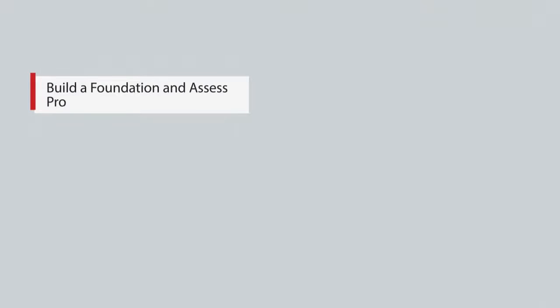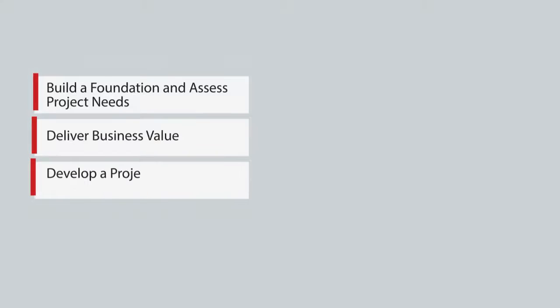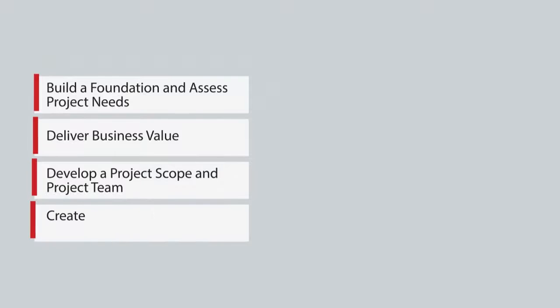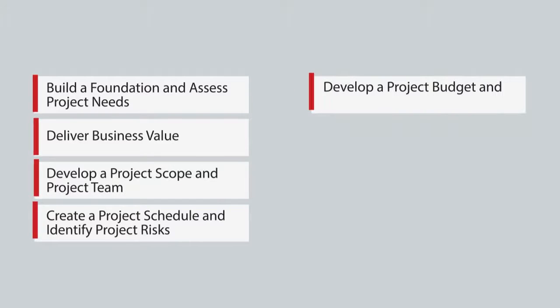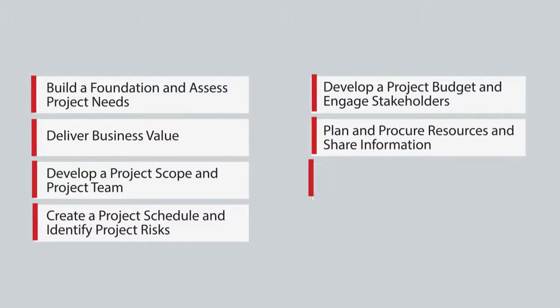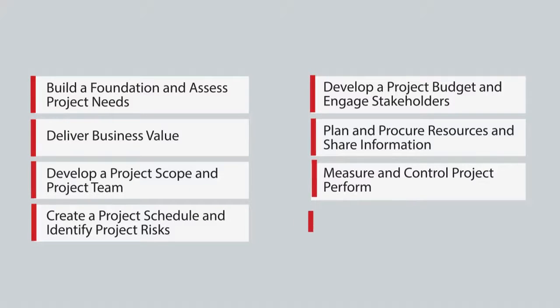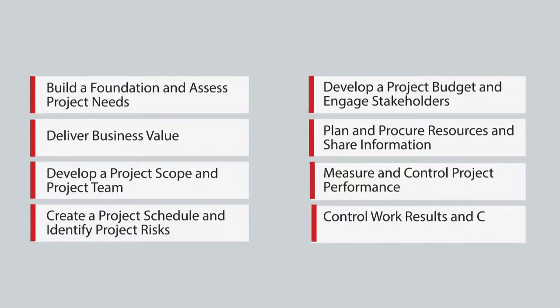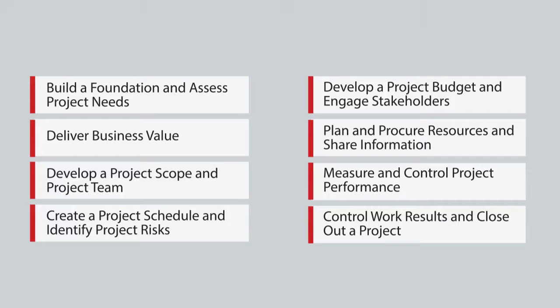Upon course completion, you will know how to build a foundation and assess project needs, deliver business value, develop a project scope and project team, create a project schedule and identify project risks, develop a project budget and engage stakeholders, plan and procure resources and share information, measure and control project performance, and control work results and close out a project.